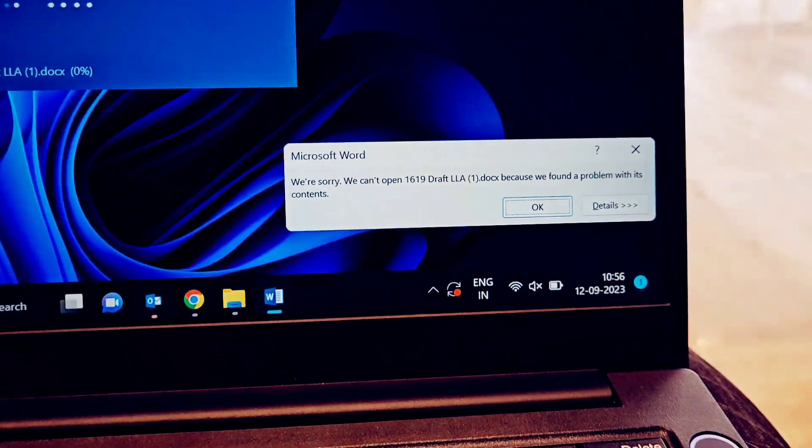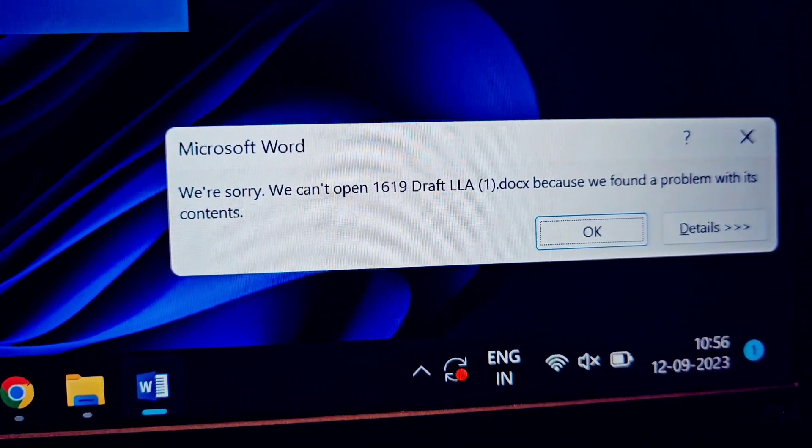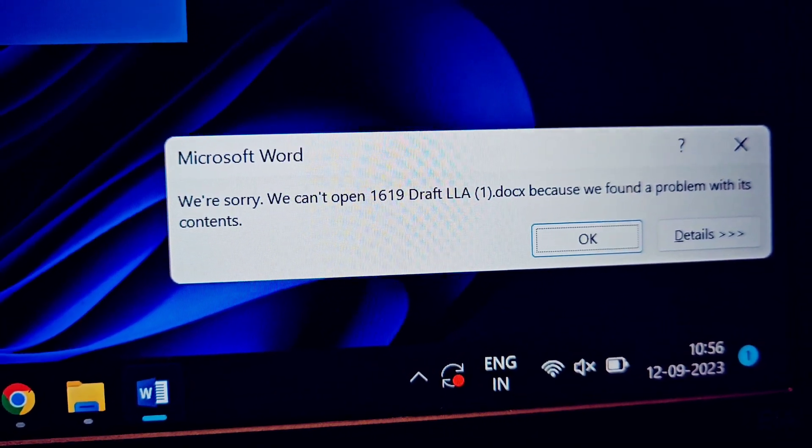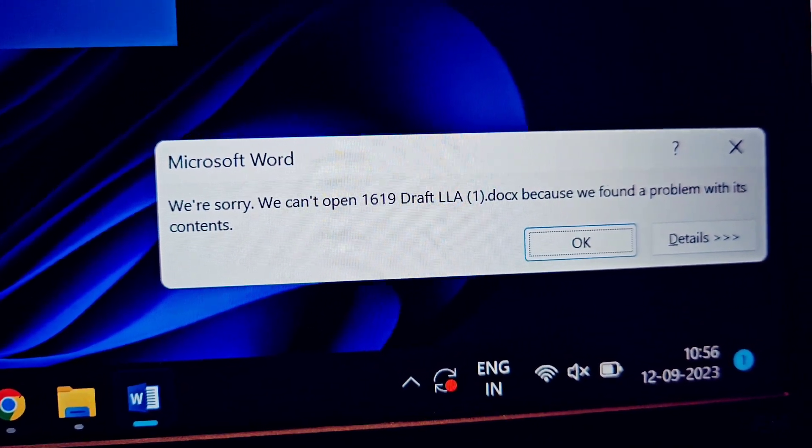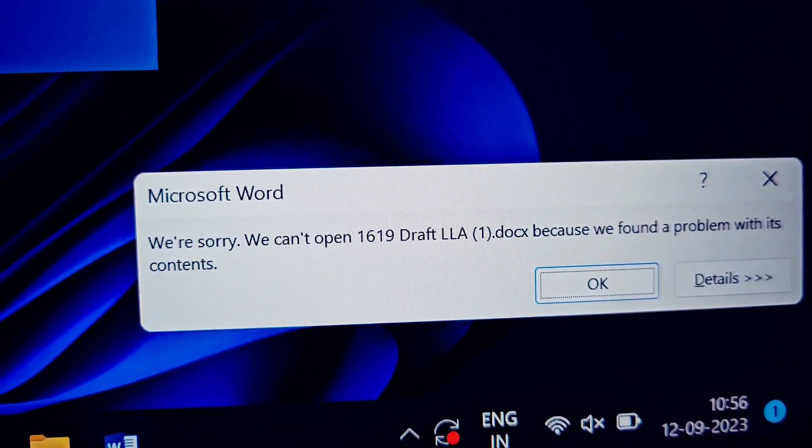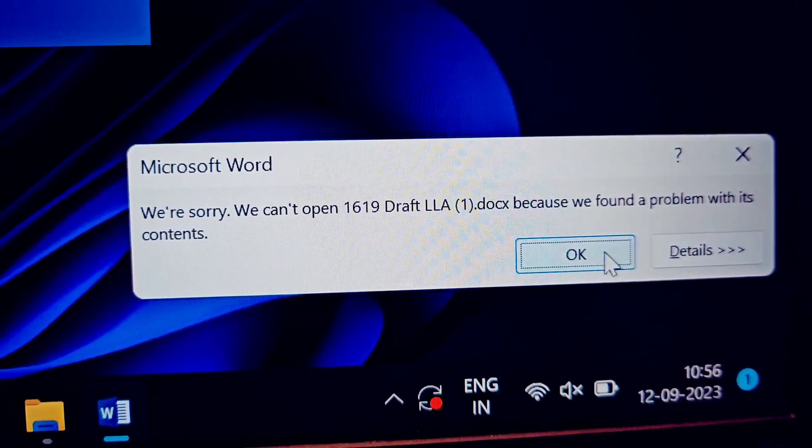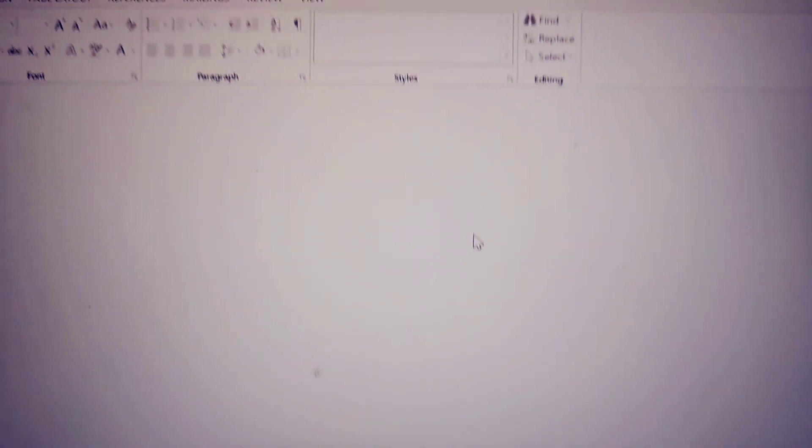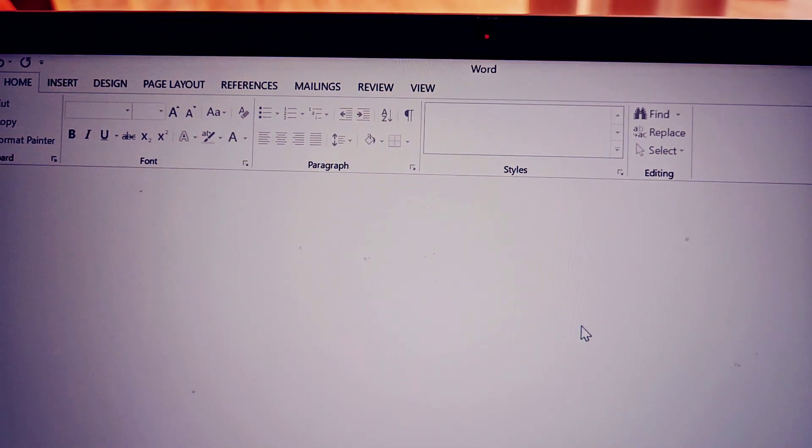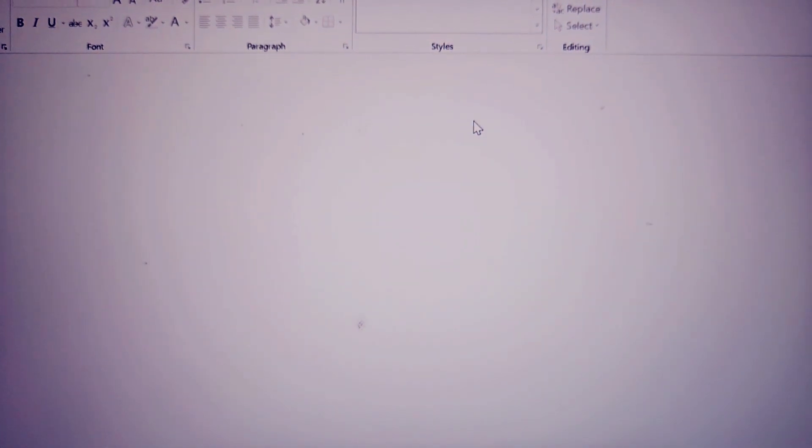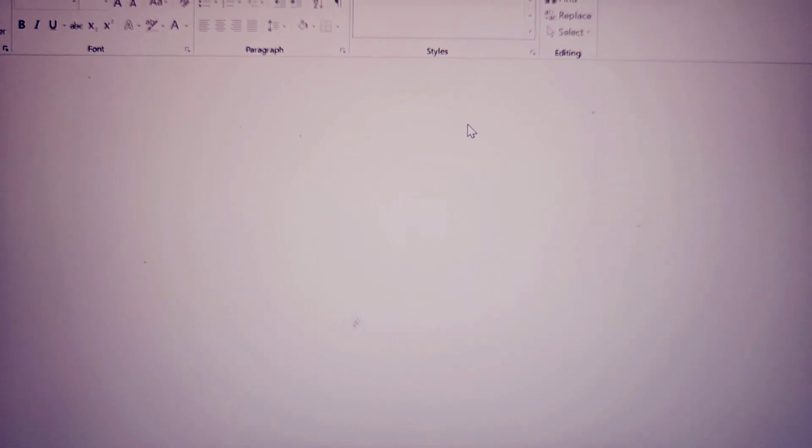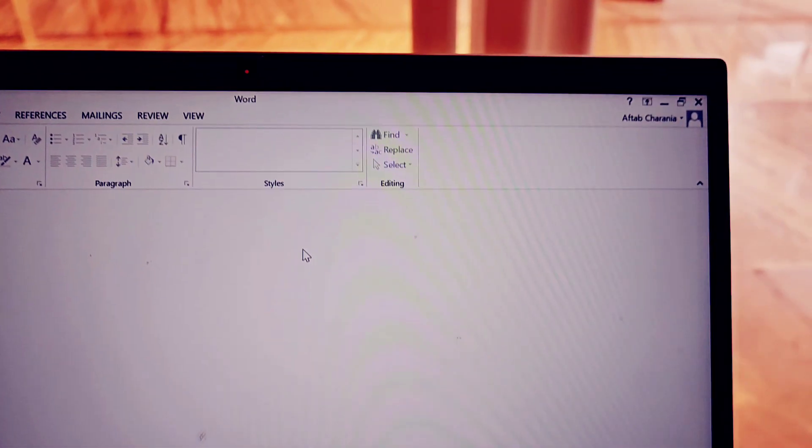...it gives you this error that says 'We are sorry, we cannot open this document because we found a problem with the content.' There's a possibility that this might be an important document. Even if you click OK, you will see the Word application opening up but it will not display the content of the document.